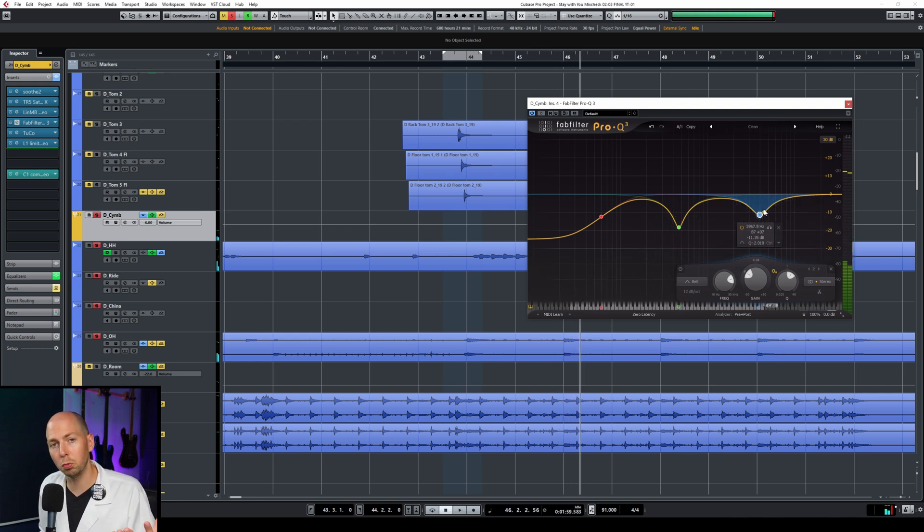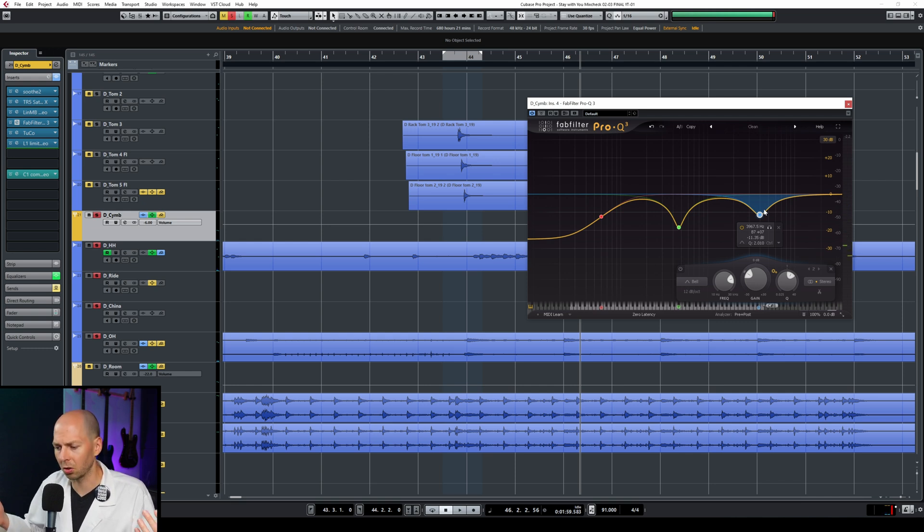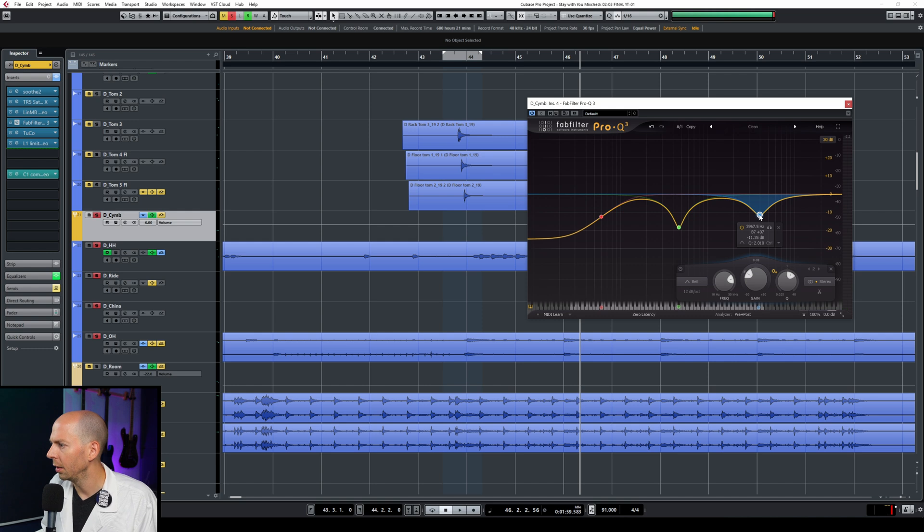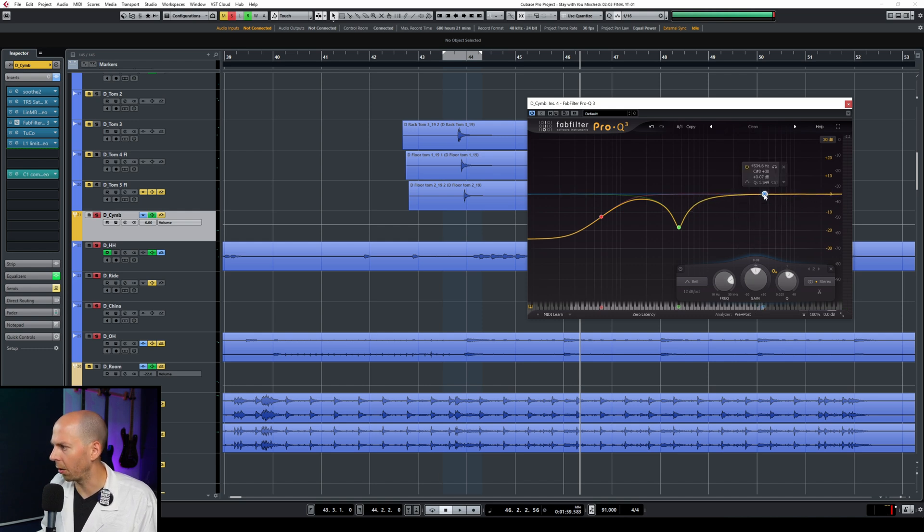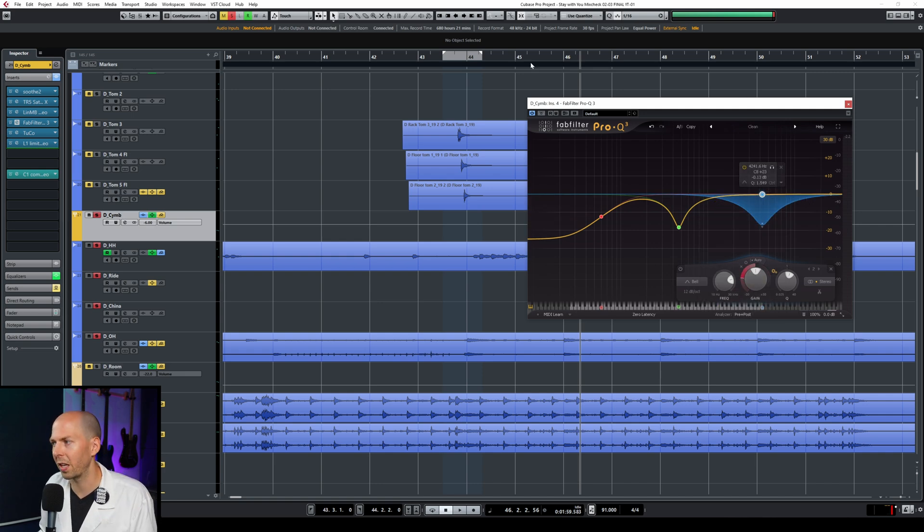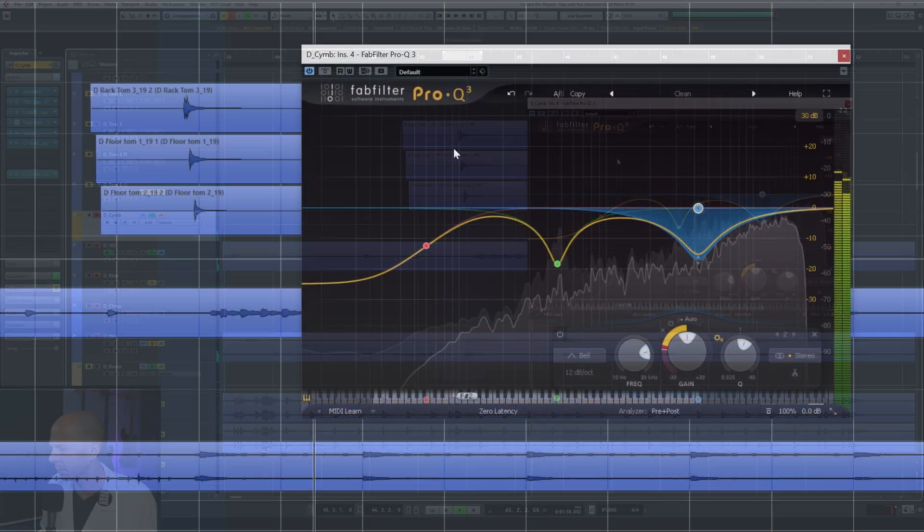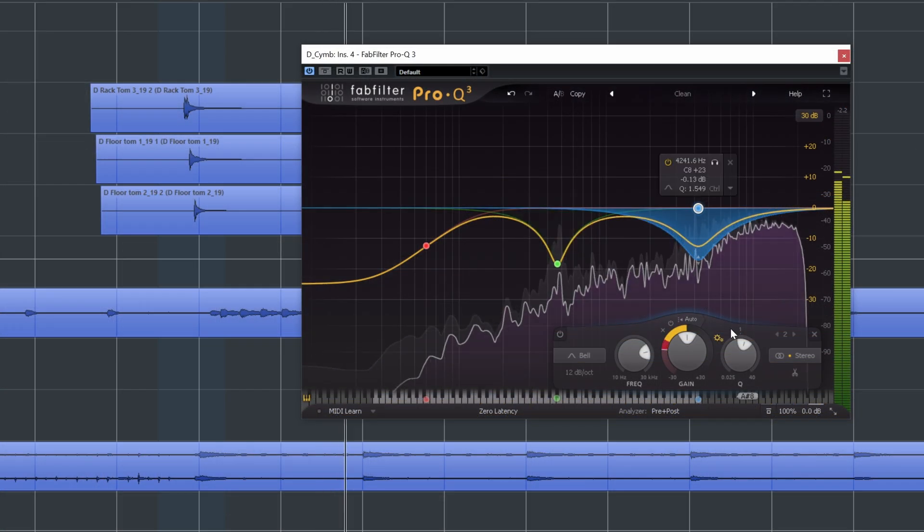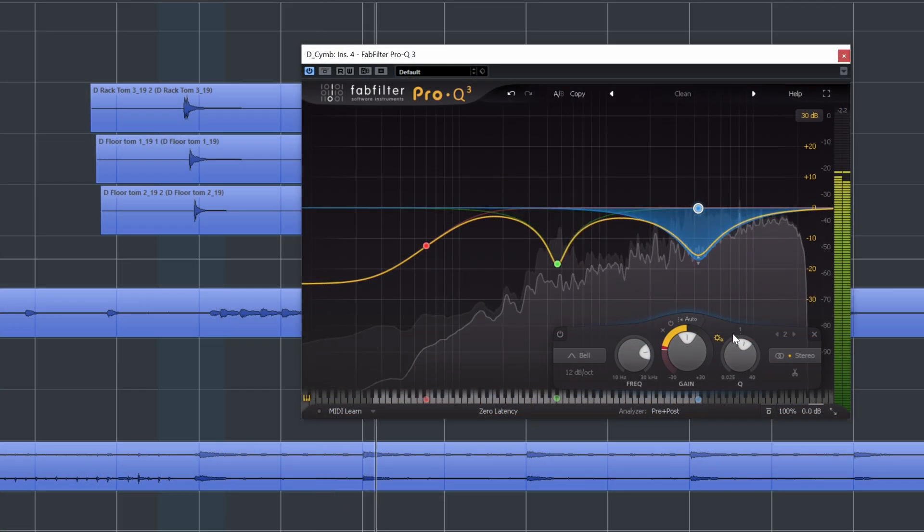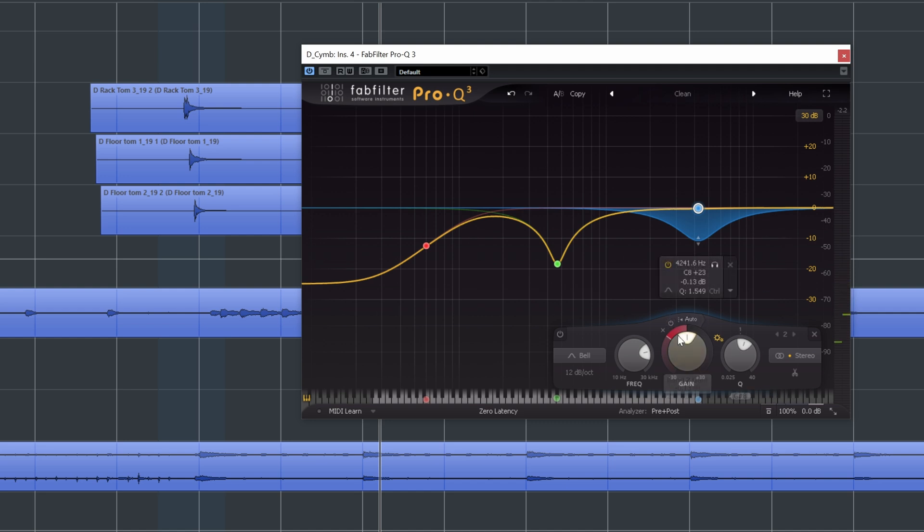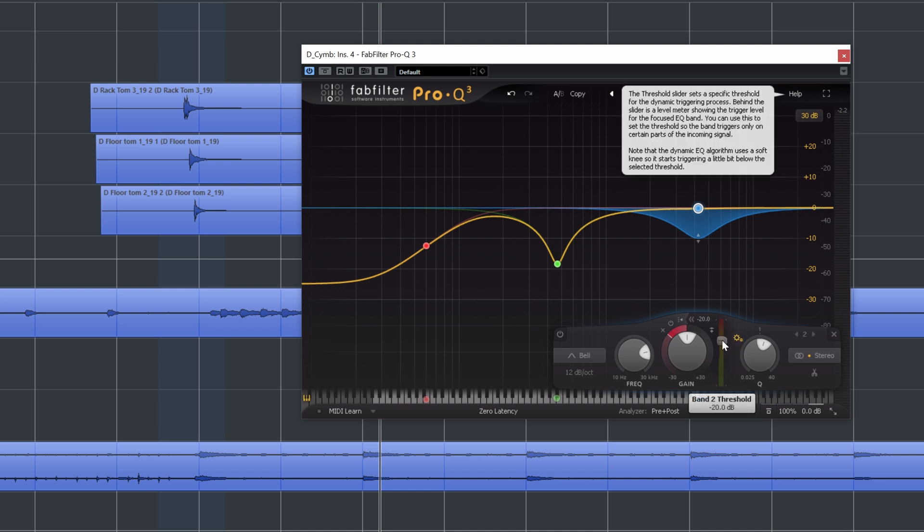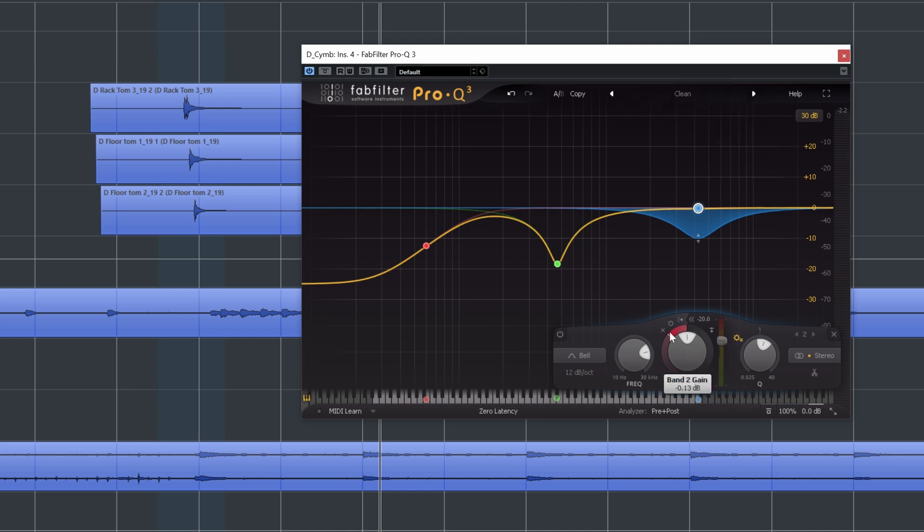It definitely sounds smoother, but the hi-hats now kind of sound strange, right? Kind of sounds like there's a hole in the sound of the hi-hats. So instead of just digging this out, let's put that back and then use that dynamic band to tuck out some of the harshness when that crash cymbal hits. Now I think this is attenuating way too much. So let me back off on this a little bit and let's also go back in here and adjust the threshold so that it only pulls out those frequencies when the crash hits and not all the time.